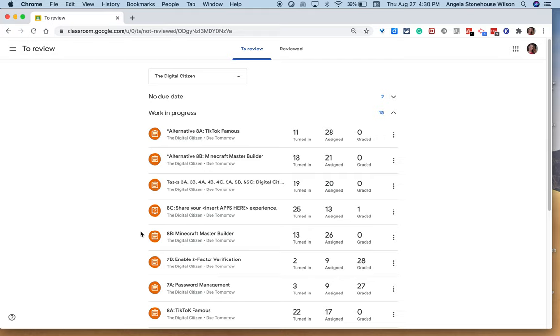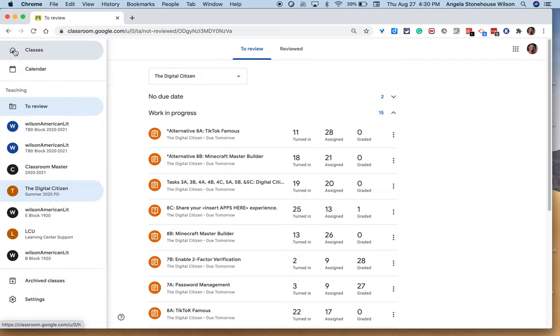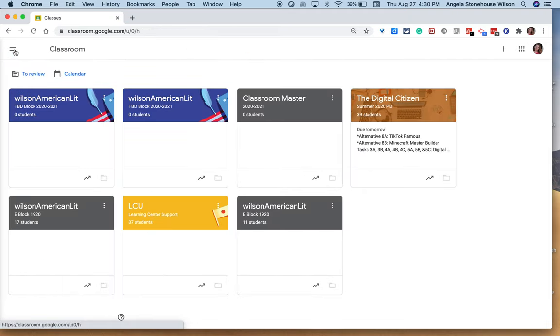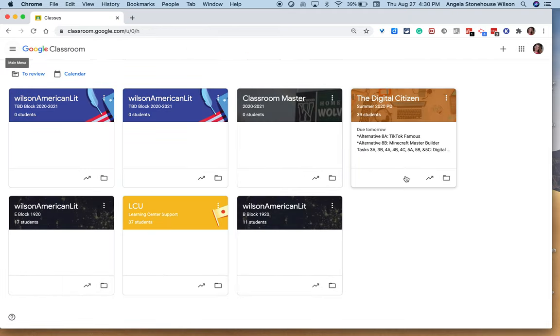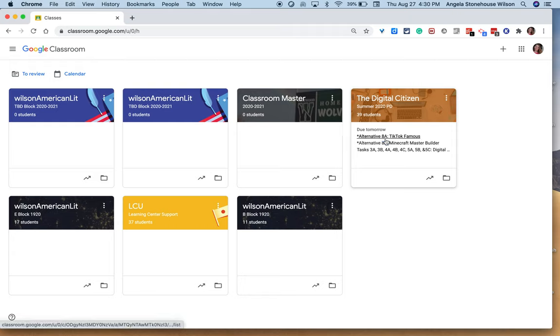So this again is the teacher view when looking at the status of assignments for your classroom. Now again, all of these assignments were assigned in the classwork tab and had as much information as possible filled out. I'm a big fan of due dates, so let me just one last time go back over to classes. You can see here all the due dates. For this particular course everything is due tomorrow.